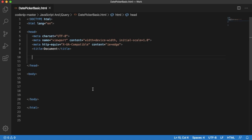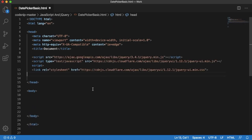To use date picker in our HTML page, we need jQuery and jQuery UI. For that, I will have CDN links for these. You can easily get these links from Google.